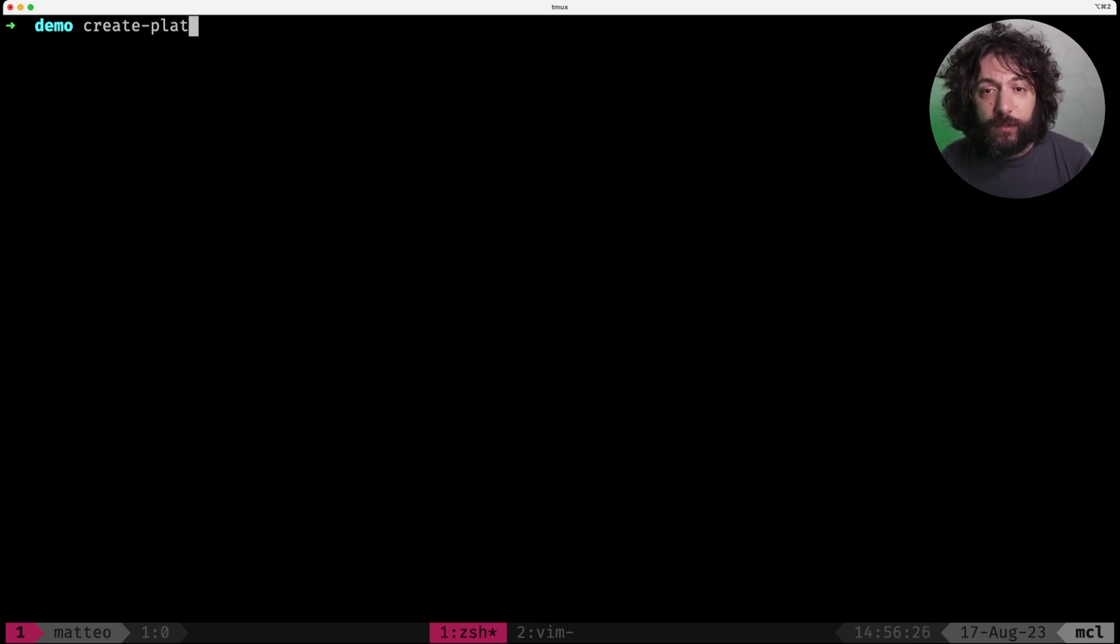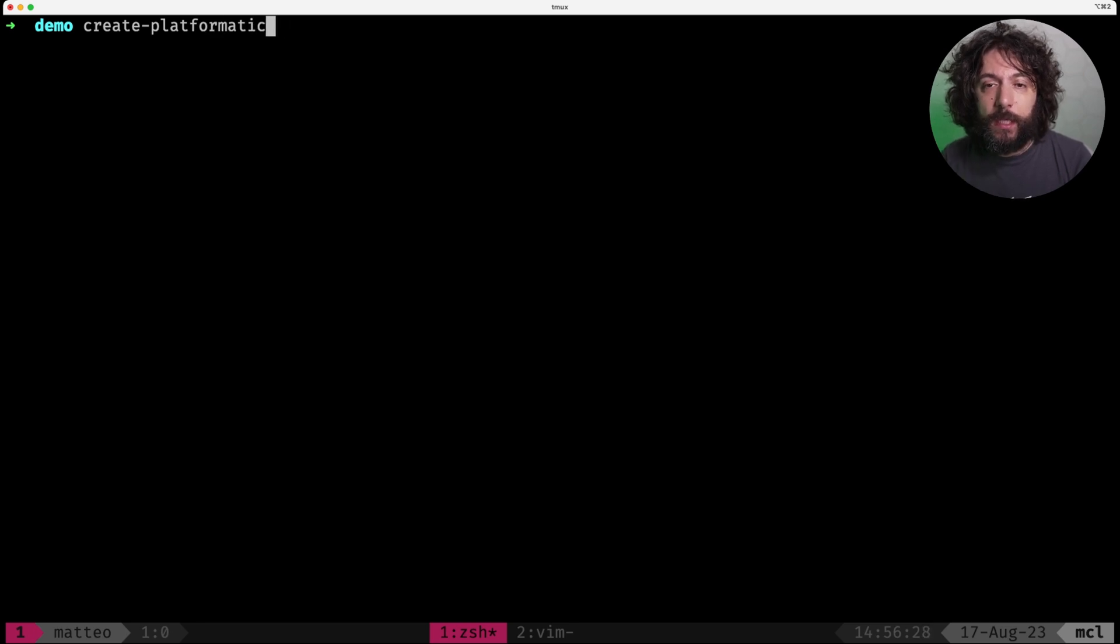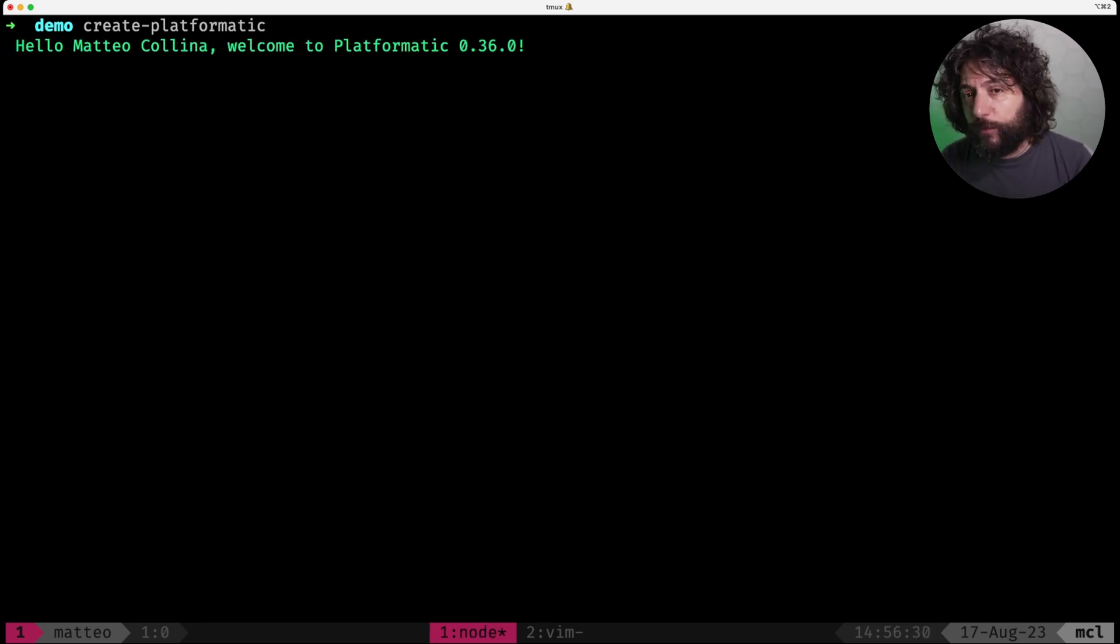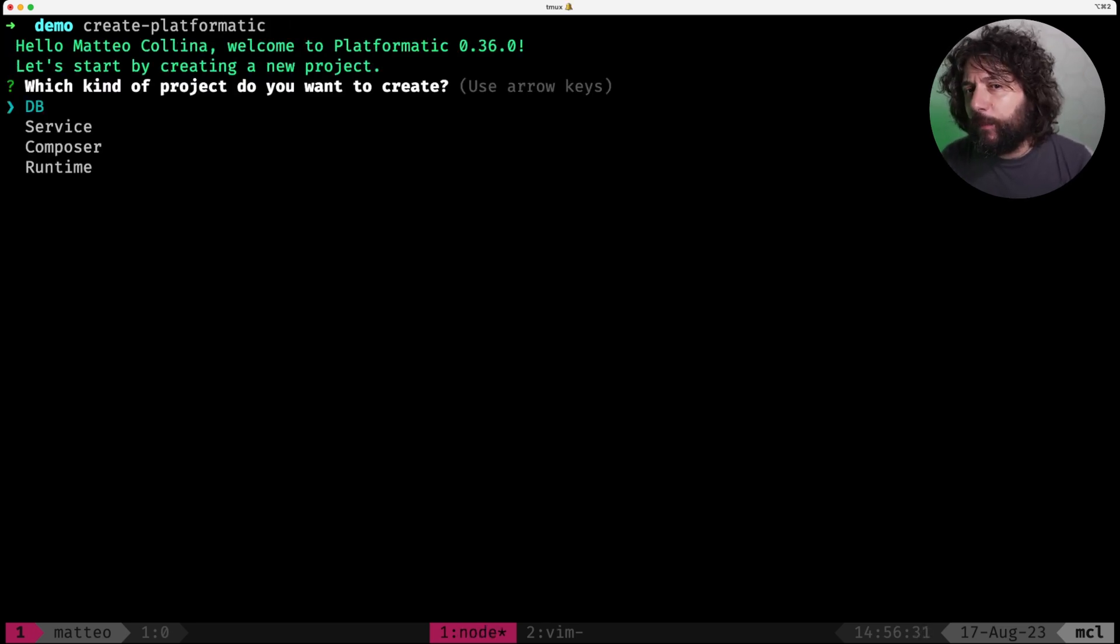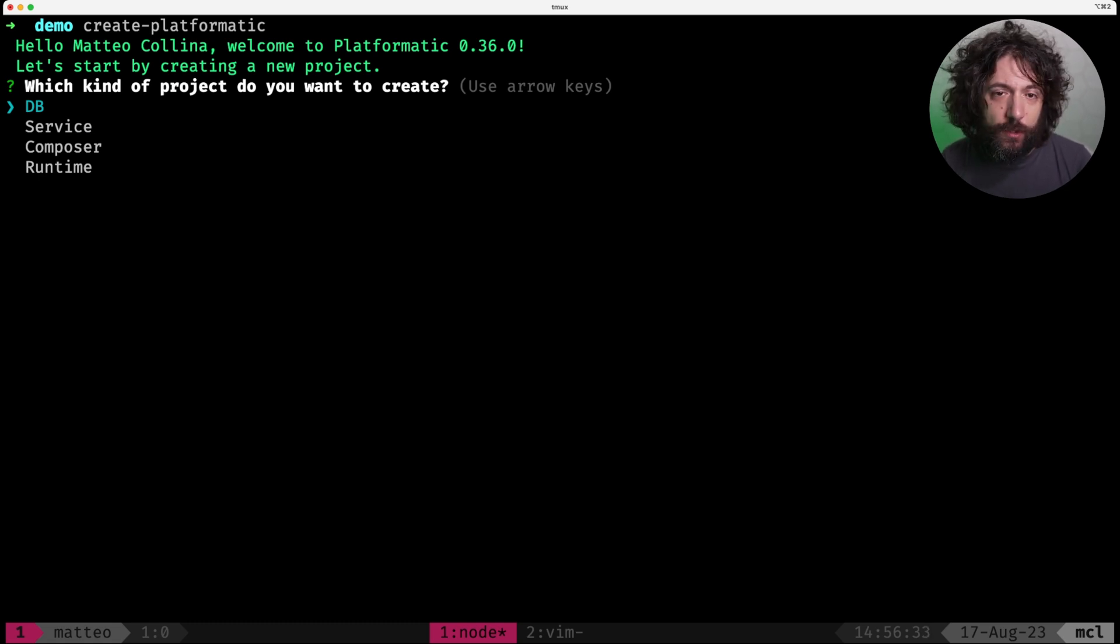We'd run our createplatformatic utility with npx createplatformatic, or if you install it globally like me, you can just run it as a normal command.